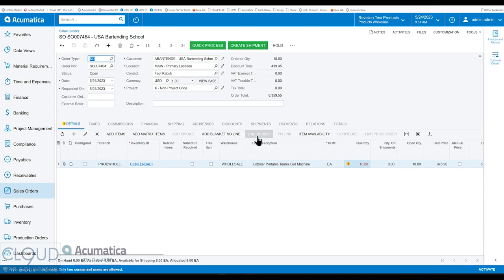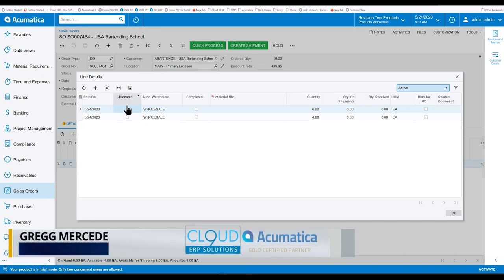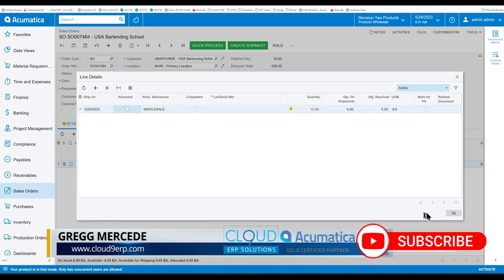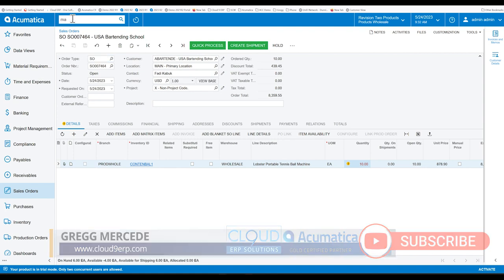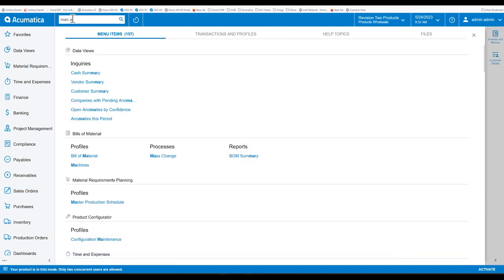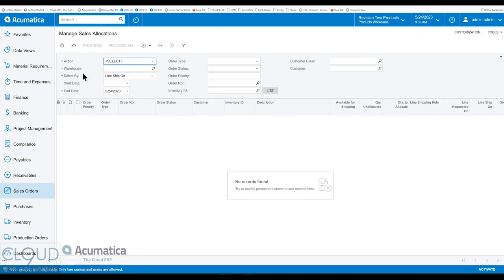Your ability to do line details and allocate was always there with Acumatica. Having said that, if we uncheck this and click okay, what's new is Acumatica now has a manage allocation screen. As we look at this screen, there's an action at the top that allows us to allocate or deallocate.